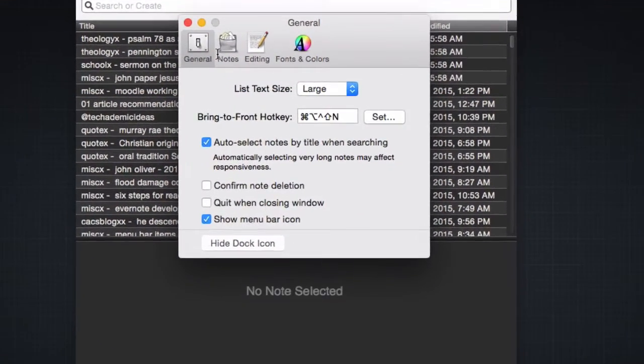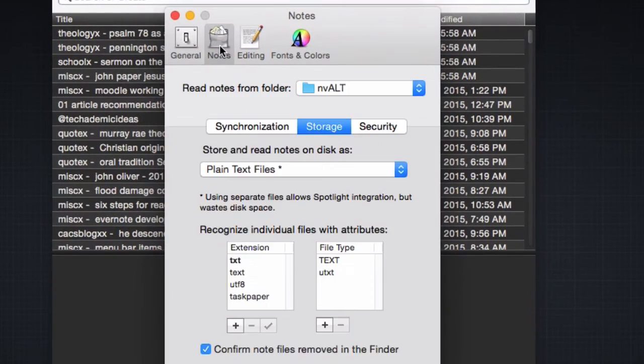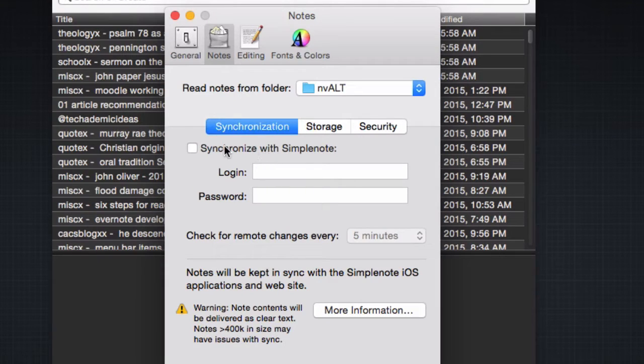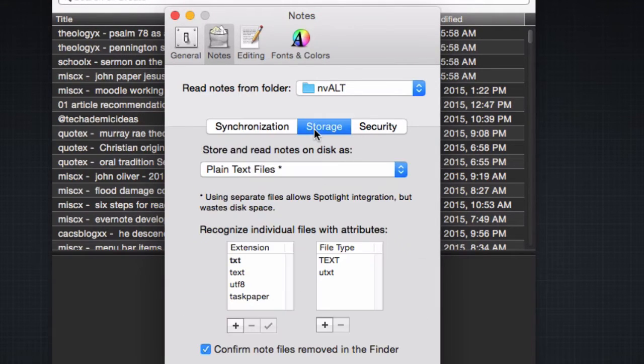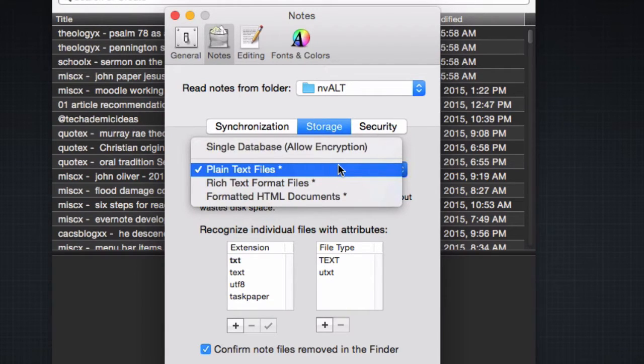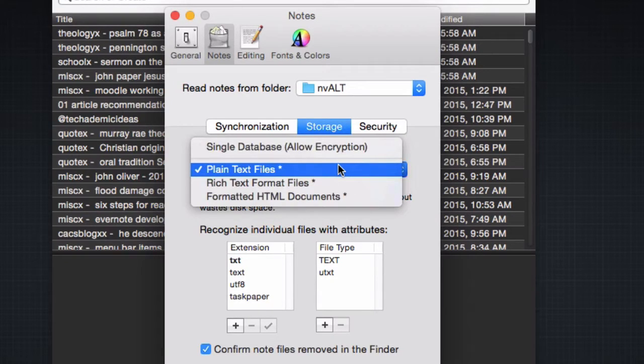Let's go to our notes. For our purposes, we don't want to synchronize with simple notes, so make sure this is unchecked and then click on storage. We want to read this as plain text files. I find this to be the easiest and quickest way to access your files on multiple devices.